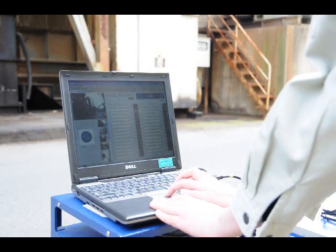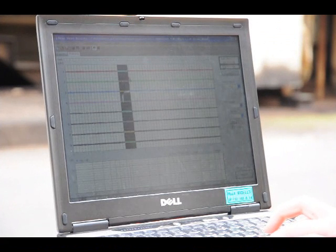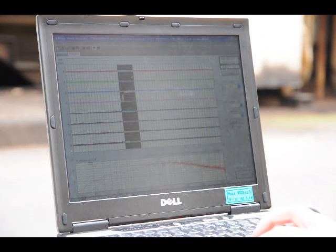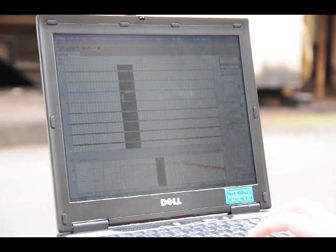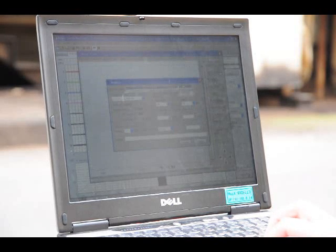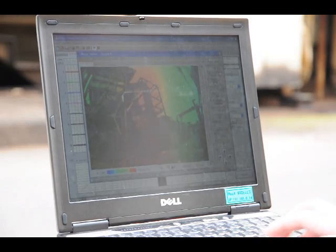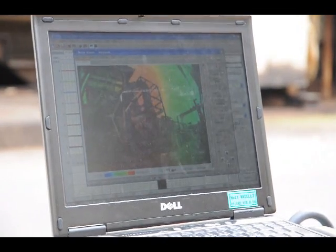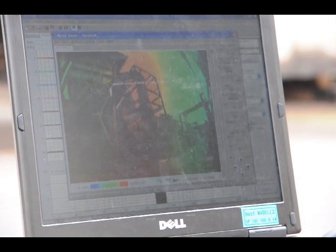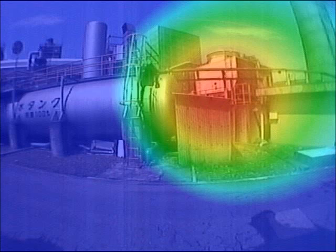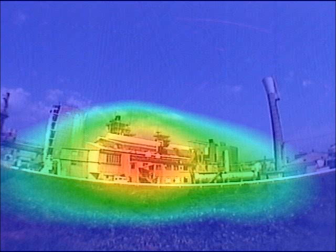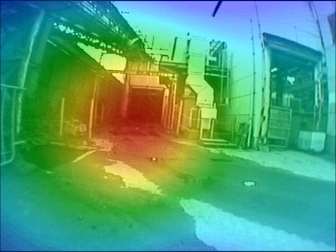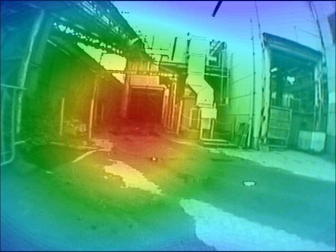First, select the time series of the sound pressure waveform. Next, check the spectrum to find the frequency band to analyze. If you cannot find an appropriate frequency band, the Noise Vision analysis software can analyze multiple frequency bands sequentially and automatically. You can also hear the noise radiated from any source you select on the screen, which is helpful for identifying the noise source and its problematic frequency band.